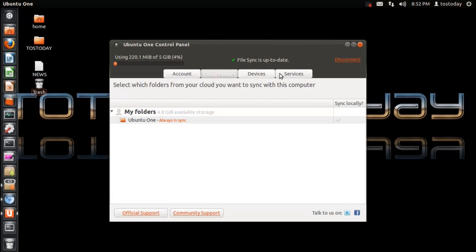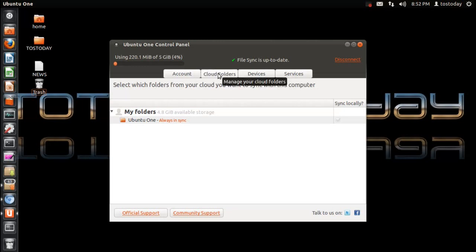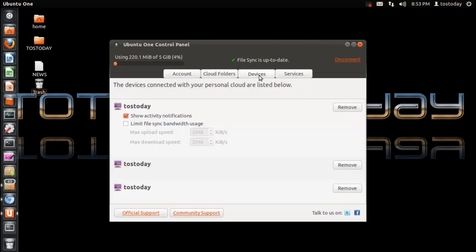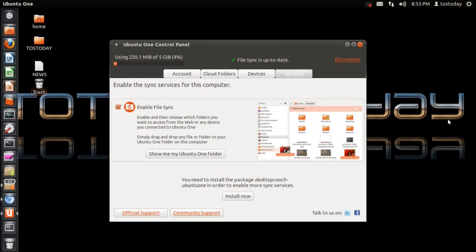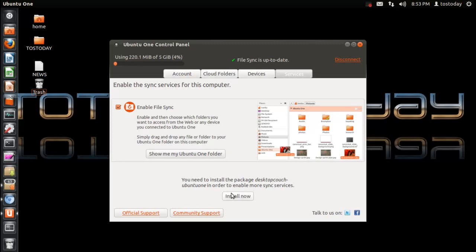You have your various shortcuts here - your account with your personal username, password, cloud folders, devices. Of course, I am tossed today. Services. Disconnect here. And it says here, if I wanted to, you need to install the package desktop couch Ubuntu One in order to enable more sync services, which I will not. The main thing here is to enable file sync.